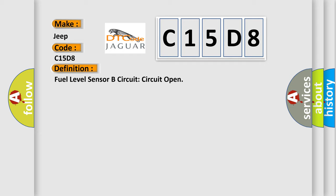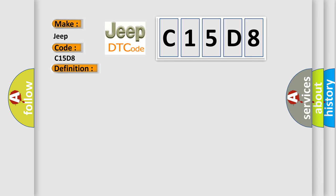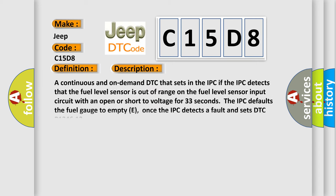And now this is a short description of this DTC code. A continuous and on-demand DTC that sets in the IPC if the IPC detects that the fuel level sensor is out of range on the fuel level sensor input circuit with an open or short to voltage for 33 seconds. The IPC defaults the fuel gauge to empty E. Once the IPC detects a fault and sets DTC P134613.